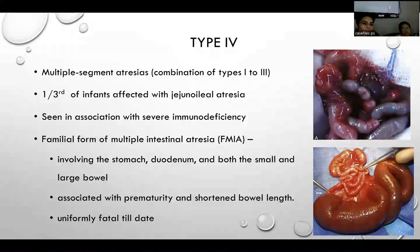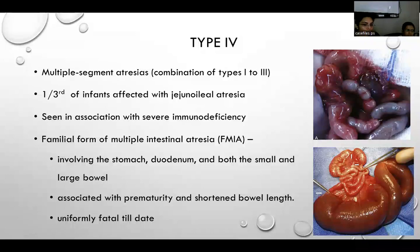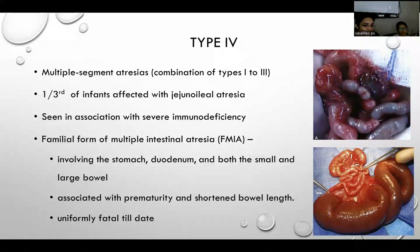In type 4 atresia, multiple atresias can range from type 1 to type 3, and one third of infants with atresia present as type 4. It is also associated with severe immunodeficiency. The familial form involves almost all bowel from stomach, duodenum, and small and large bowel; associated with prematurity and shortened bowel length, it is mostly fatal.